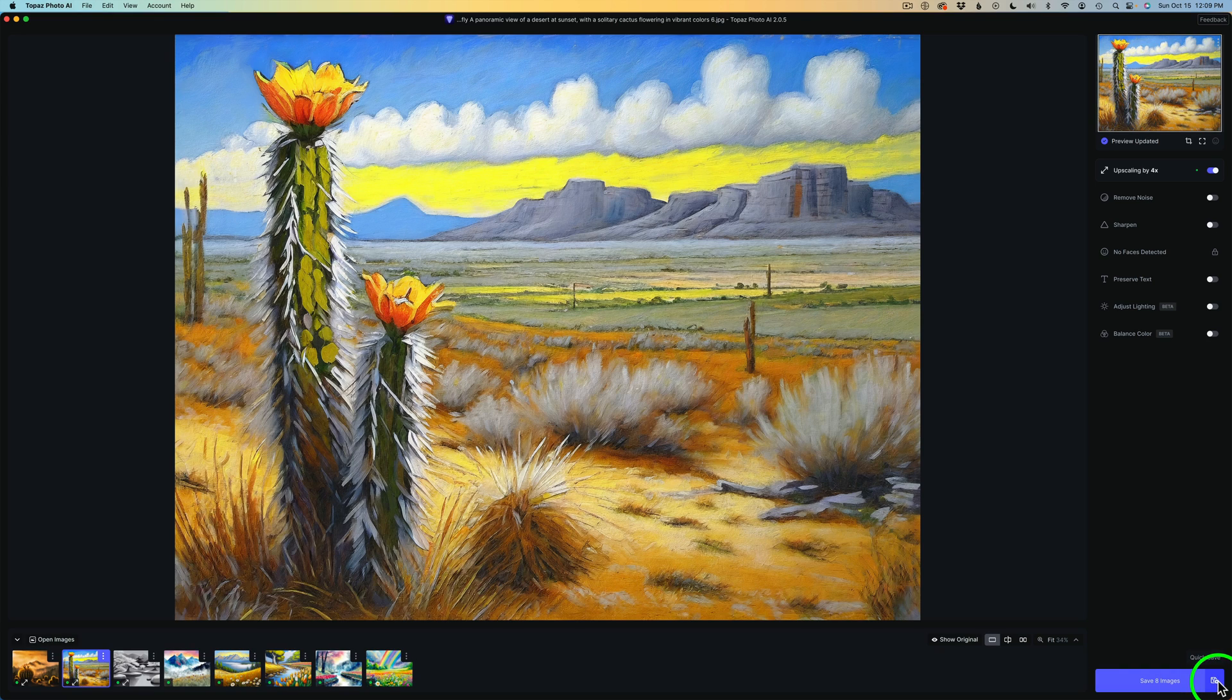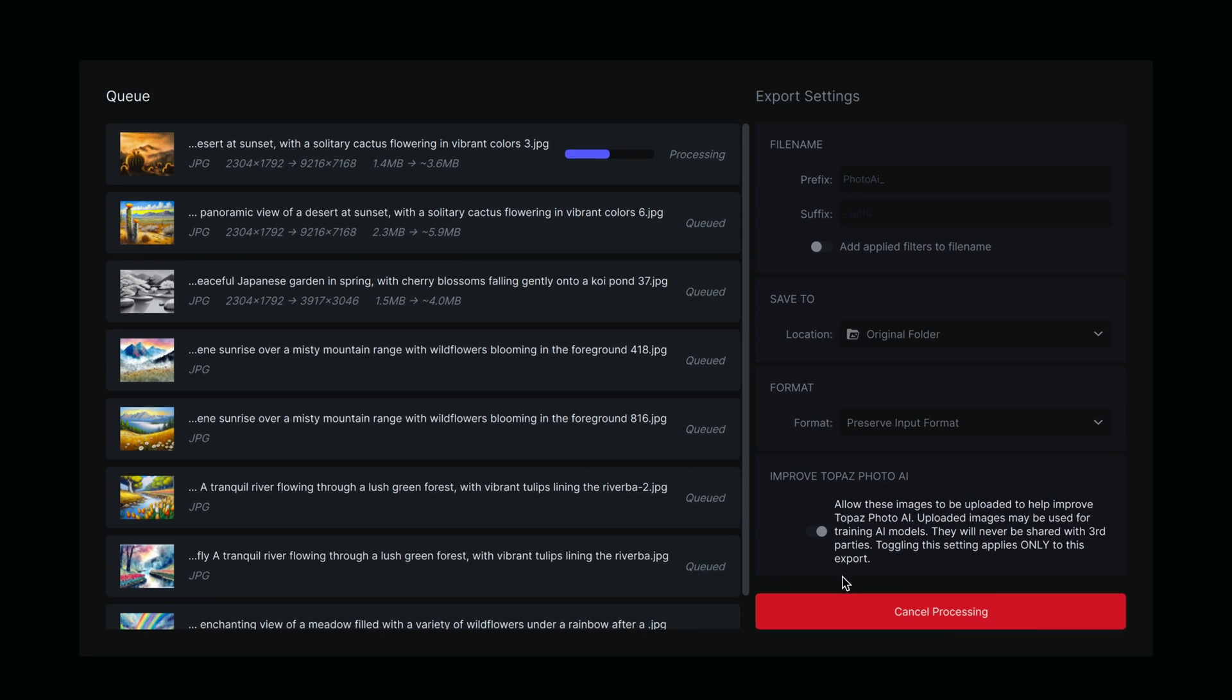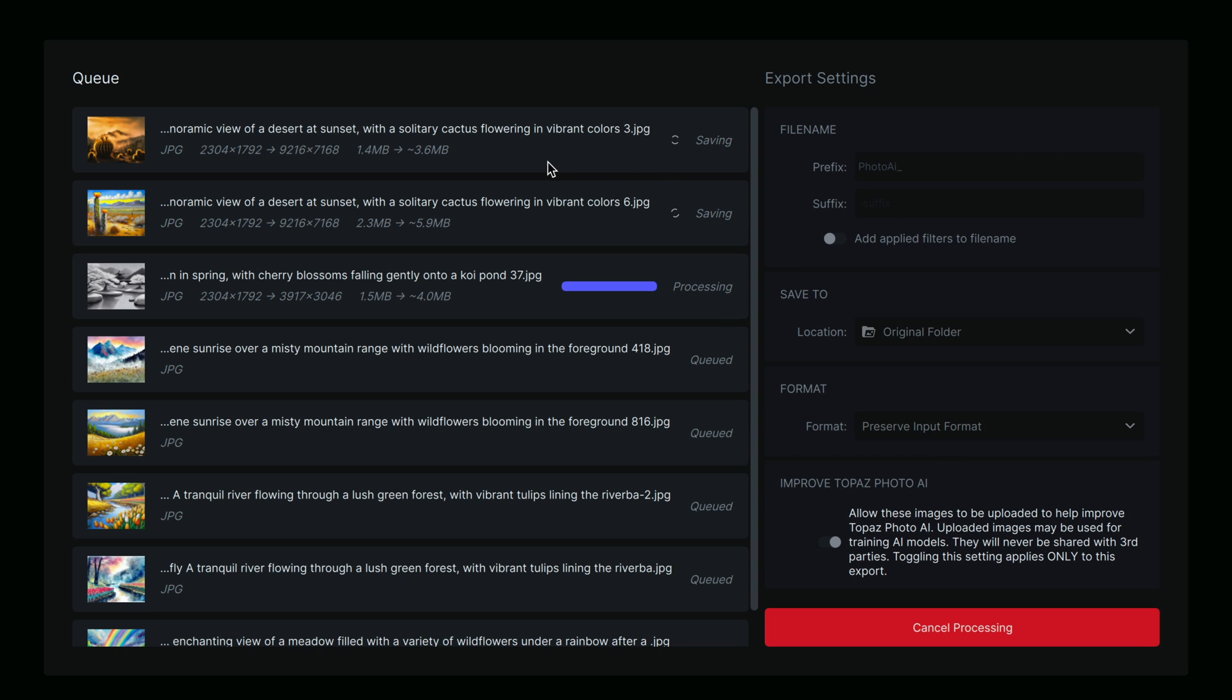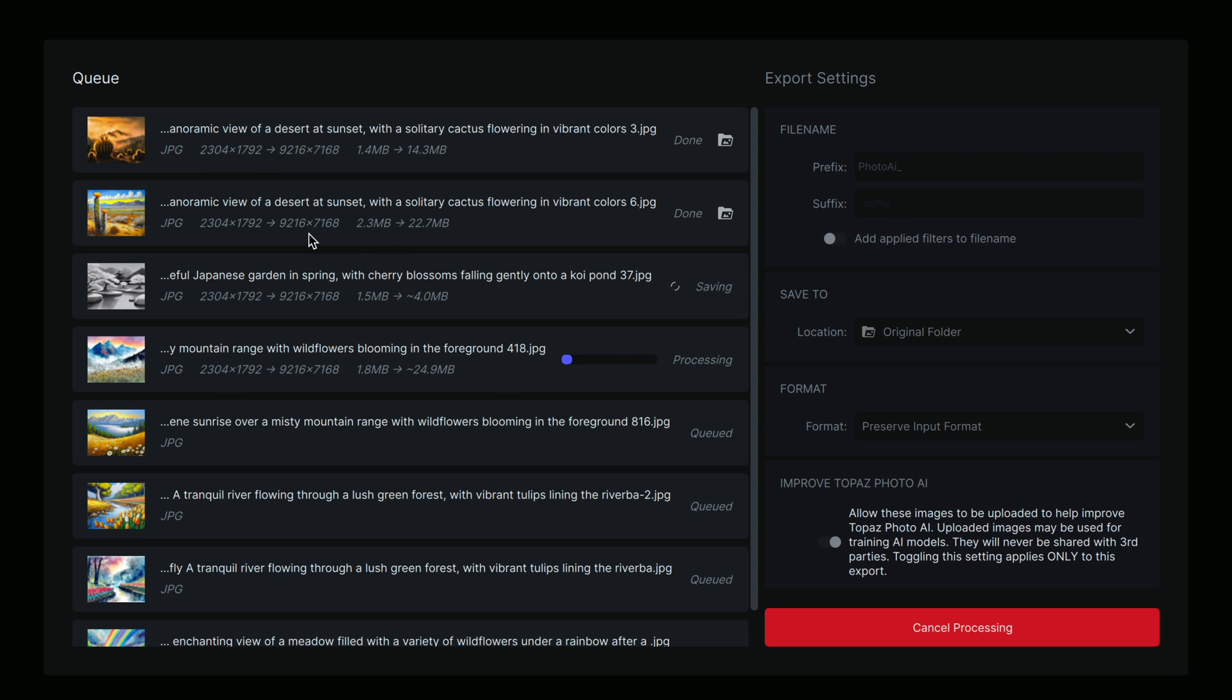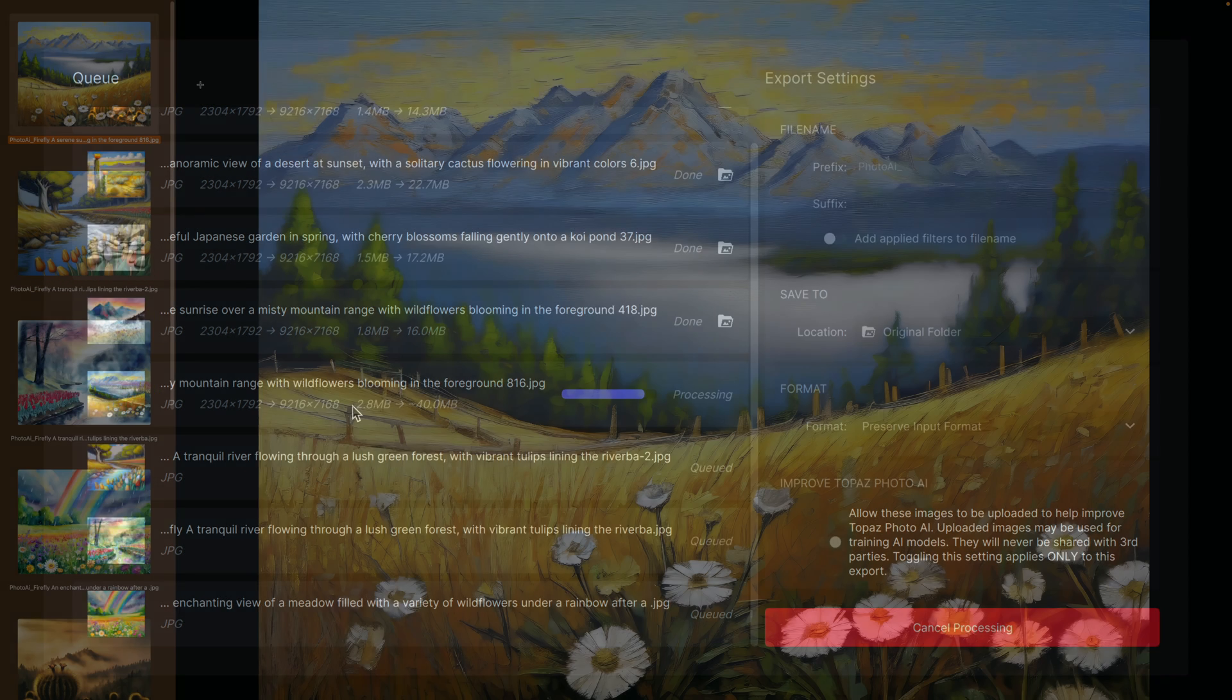But as soon as I click on this quick save, they're all going to get upsized. And autopilot will run on them and they'll all be upsized 4 times. Well then, let's check it out and see. So right now, I'm going to click on quick save and you'll notice they'll all start the process here. We could cancel the process at any time, but they're going to the original folder. They're going to preserve the input format. And as you can see, the first image was processed and it's 92.16 by 71.68, which is 4 times larger than 230.4 by 17.92.